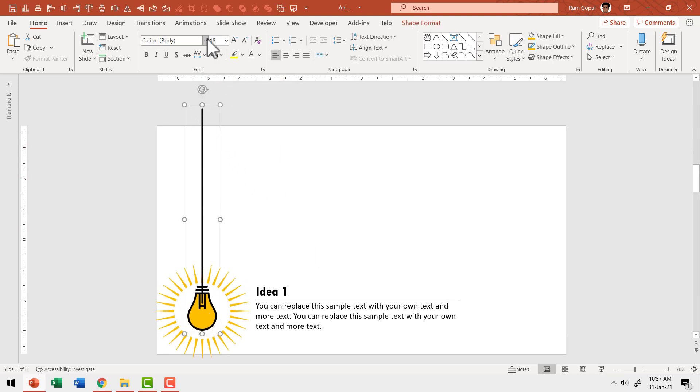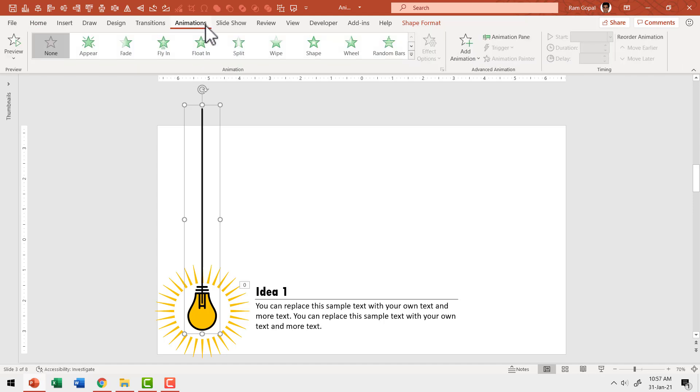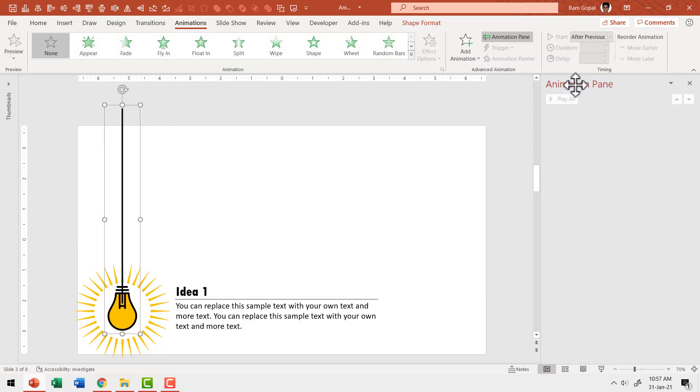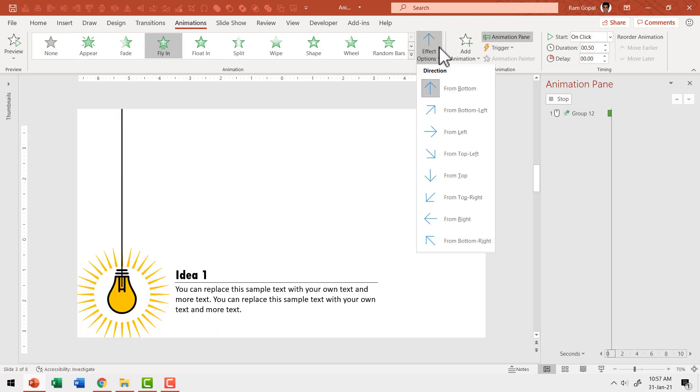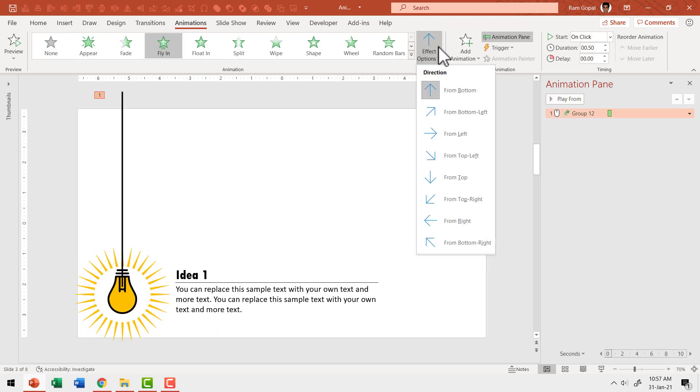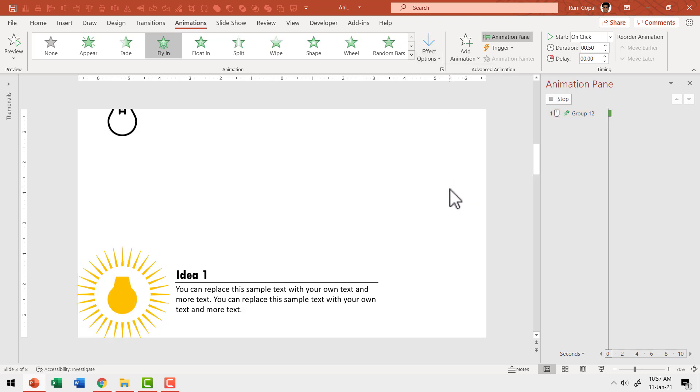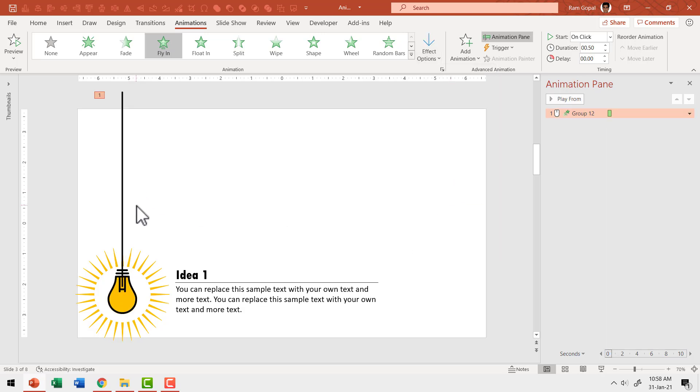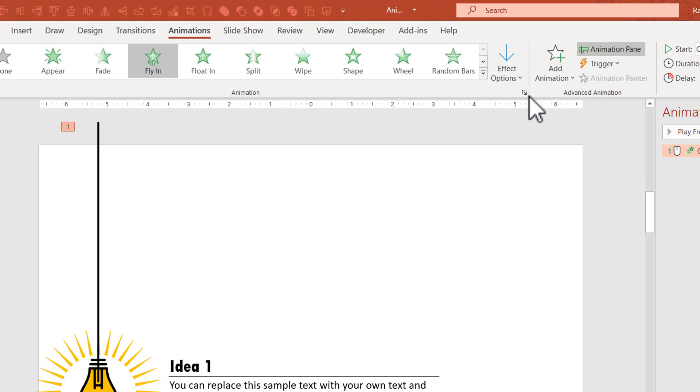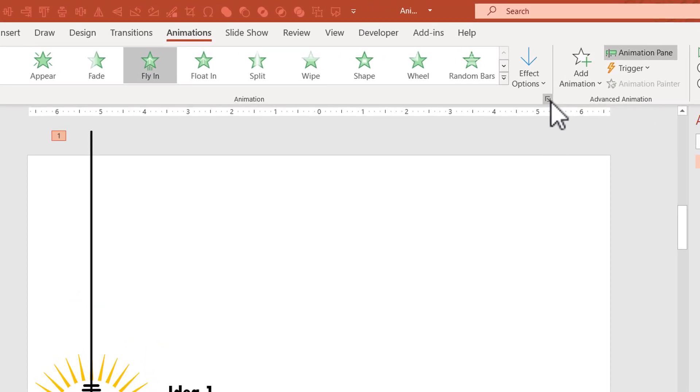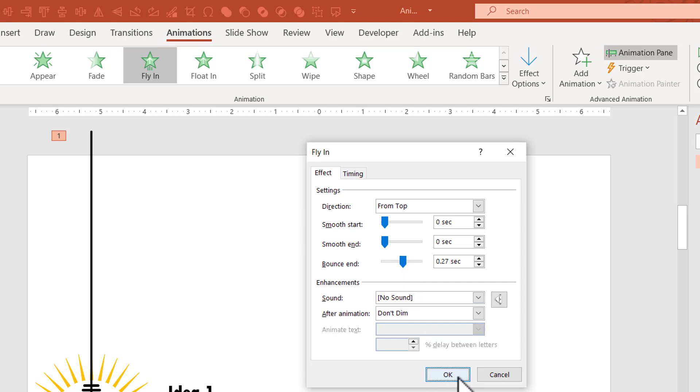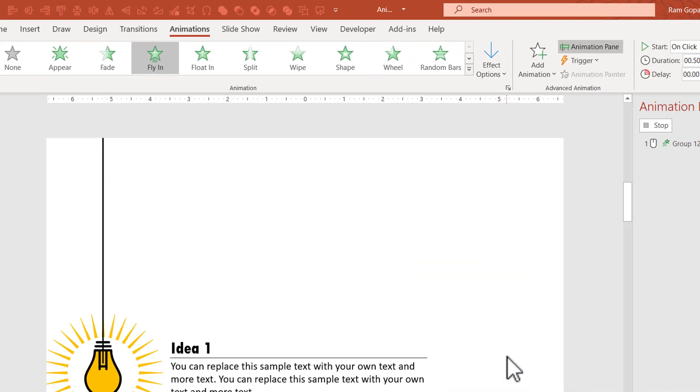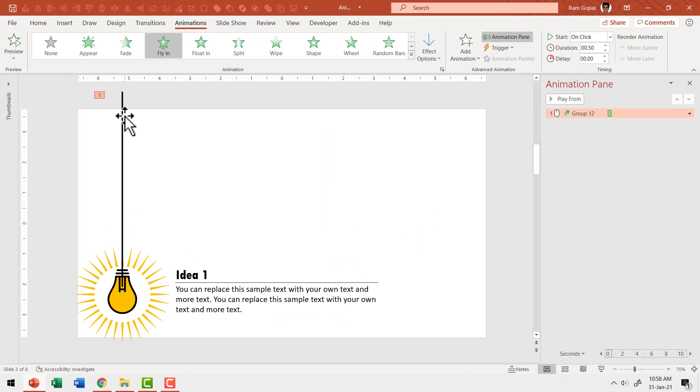Now let us select the first group which has the line and the bulb image. Then go to animations. Click on animation pane so you can follow what I'm going to do. I'm going to use a simple flying animation and this needs to fly in from top. So that is how it comes and then to add a bit of drama. We are going to give it a bounce effect to access the effect options. You can click on this arrow here which shows additional option. Let us add bounce end like this and say OK. So that is how it enters the scene with a bit of drama.